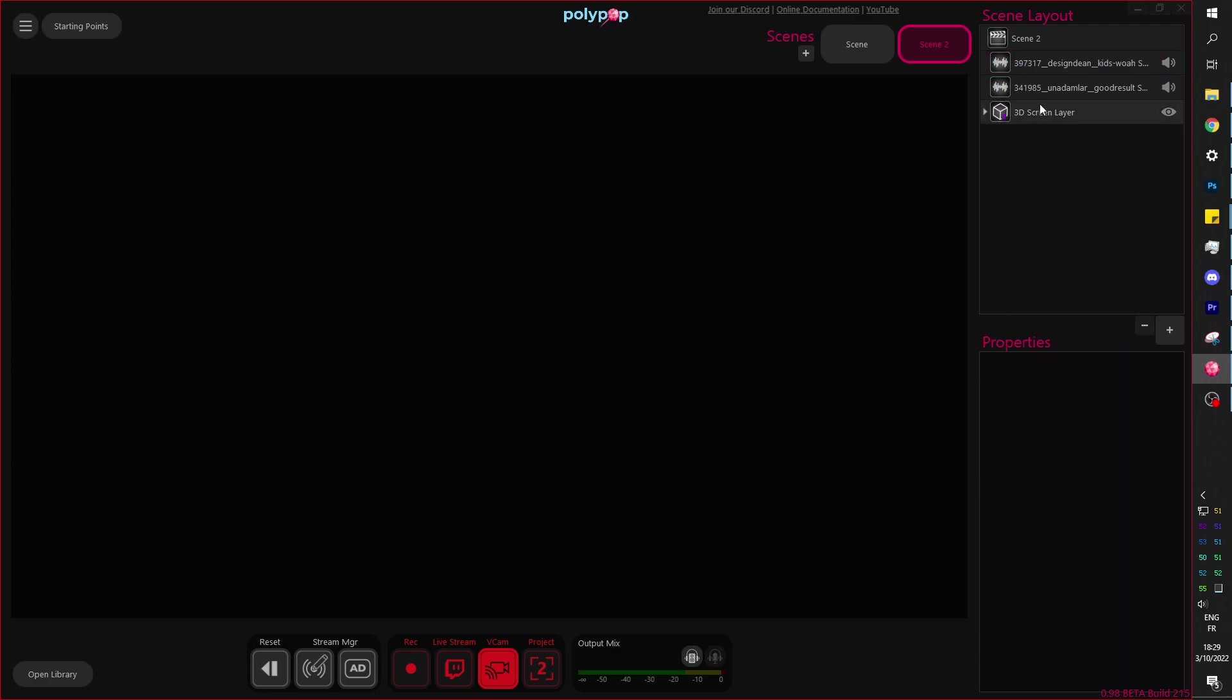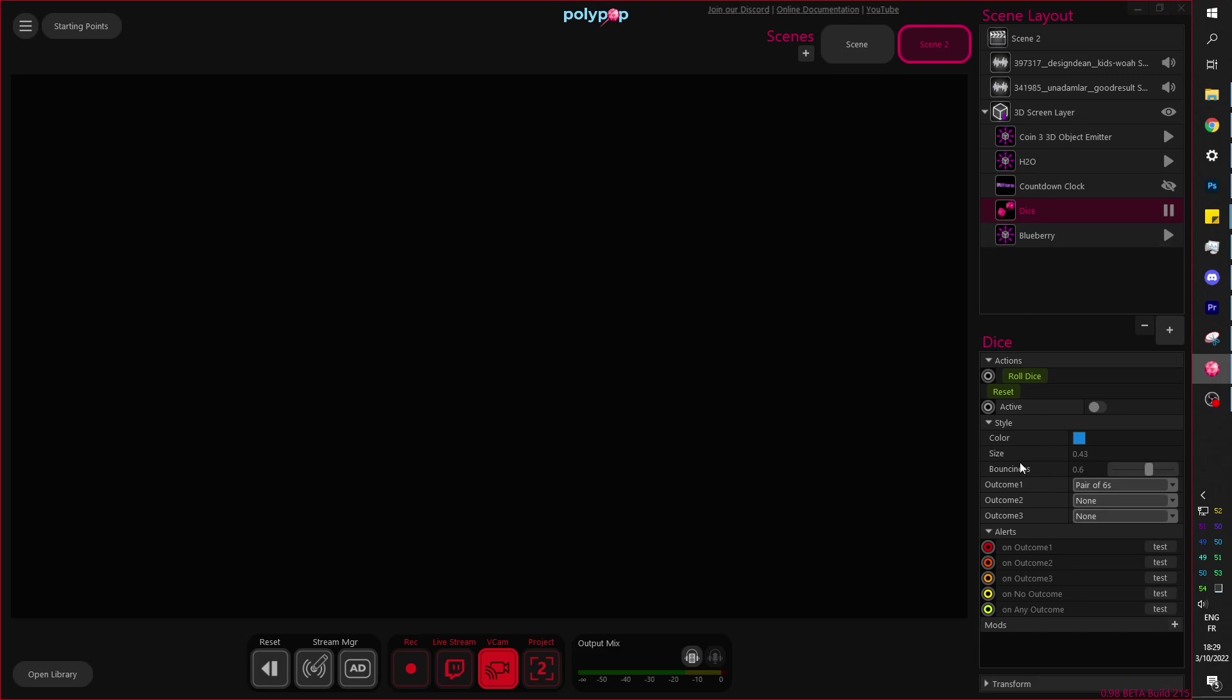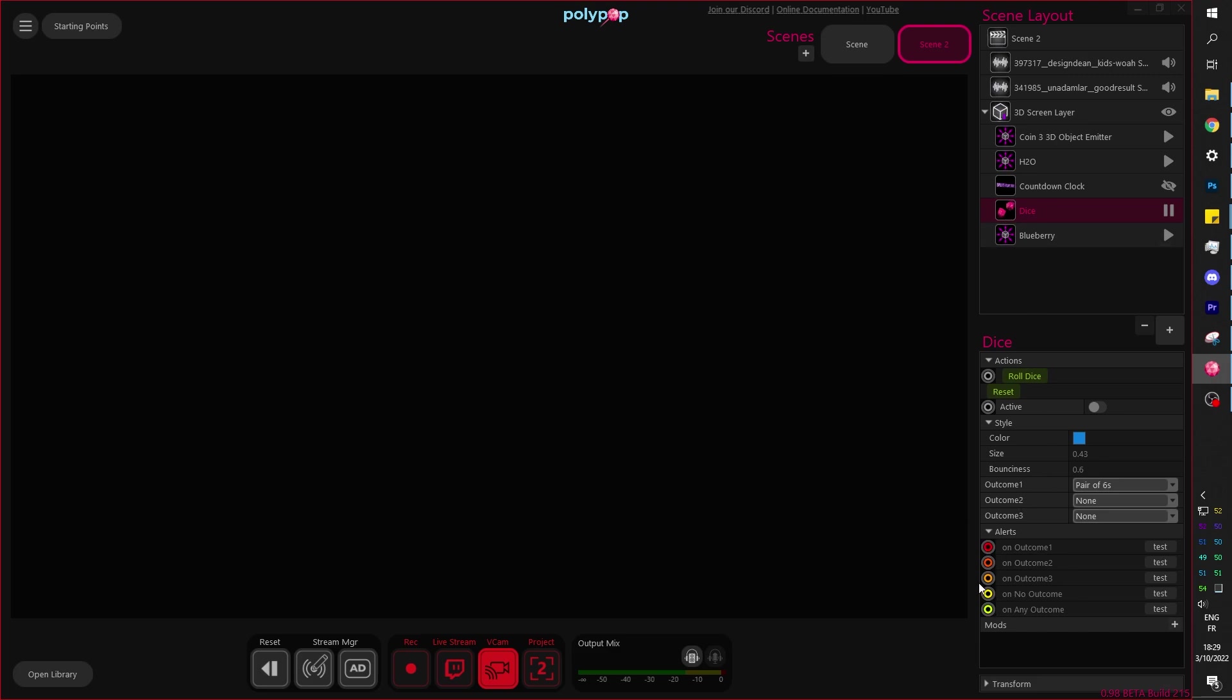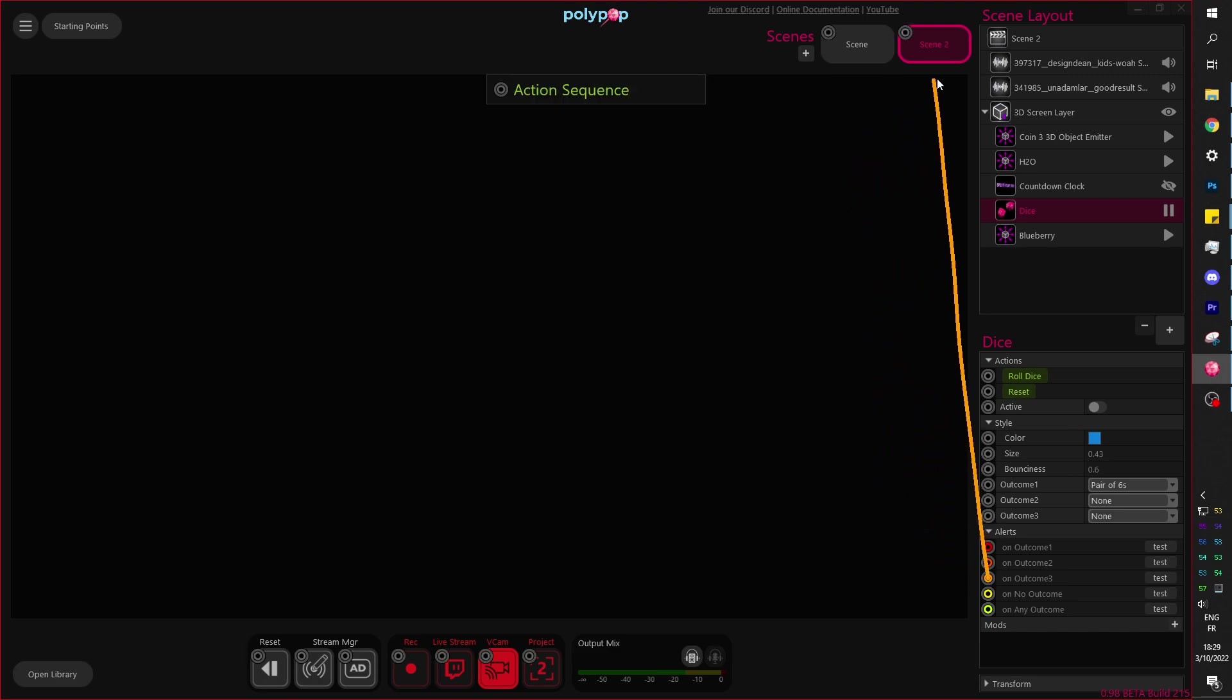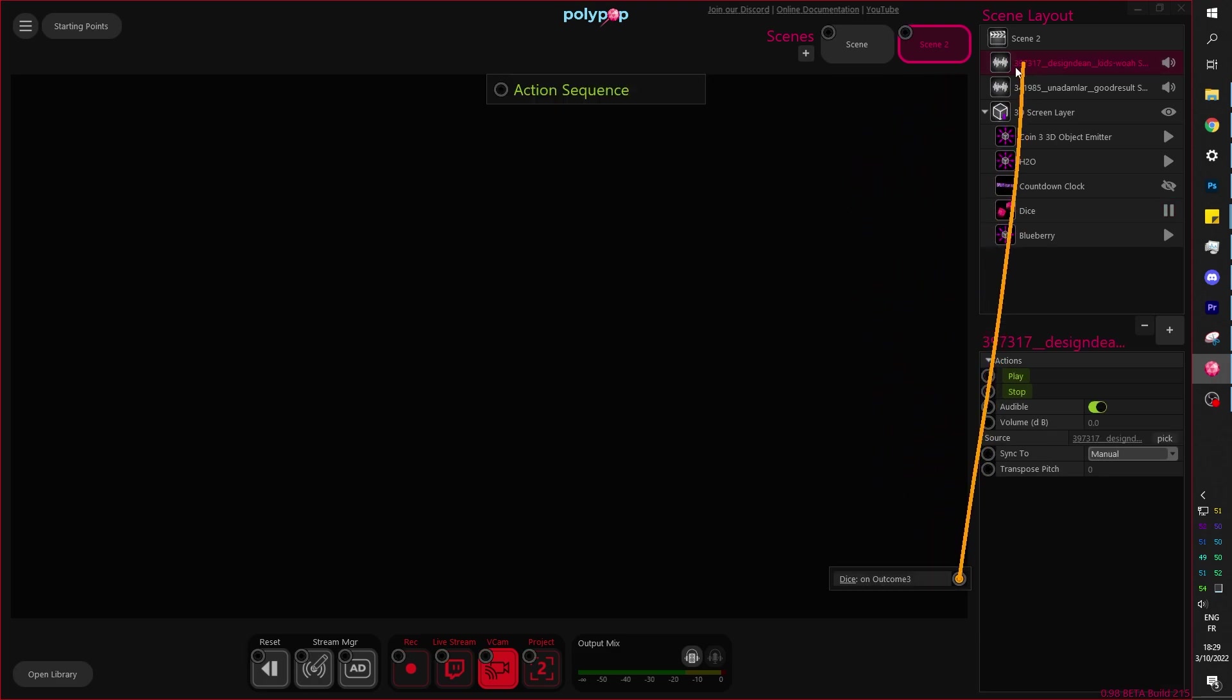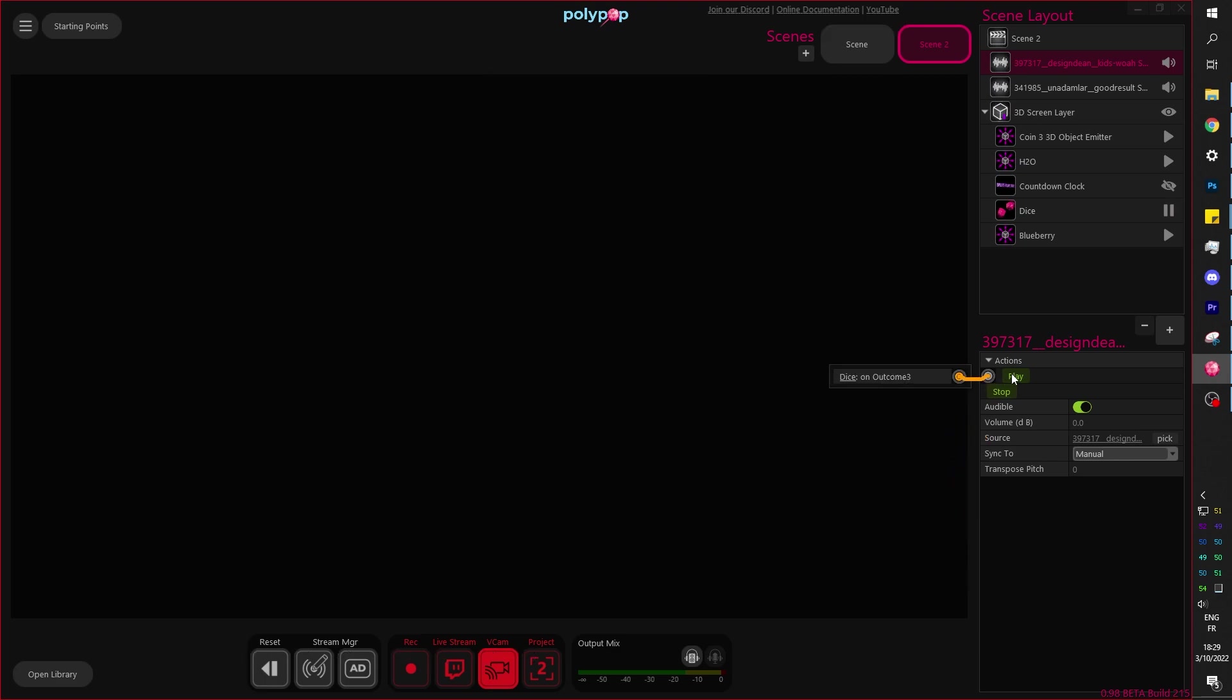And in this case, we just want our dice. Remember the outcome. So on outcome one, you can just drag this. Let's put outcome three just to show you. On outcome three, I want to hover over the kids, whatever the sound is, and then click play. And it will basically play it. Now, here's the thing. It actually plays it in Polypop. So if you want to hear it, you actually have to activate the monitor here. So if I click here once, it's going to be green. That means monitor is activated and it's probably going to be super loud.